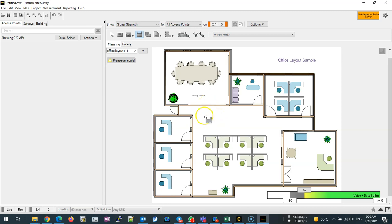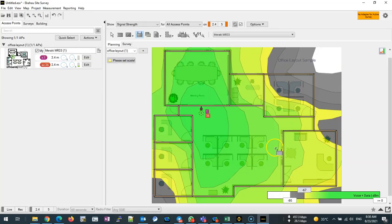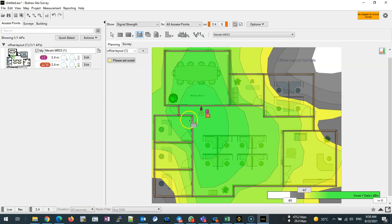We can put one here and as you can see this is the green, which is the signal strength, and also below here there is voice and data in dB.